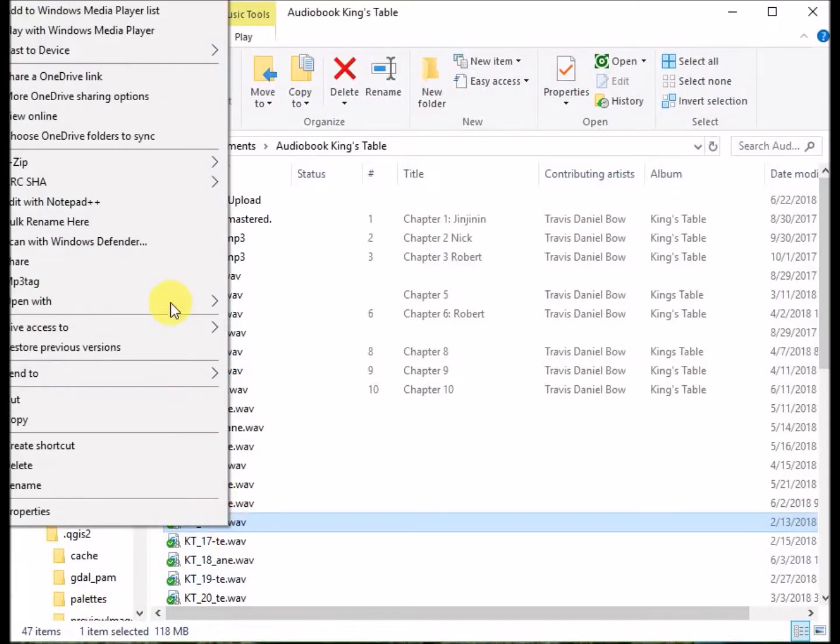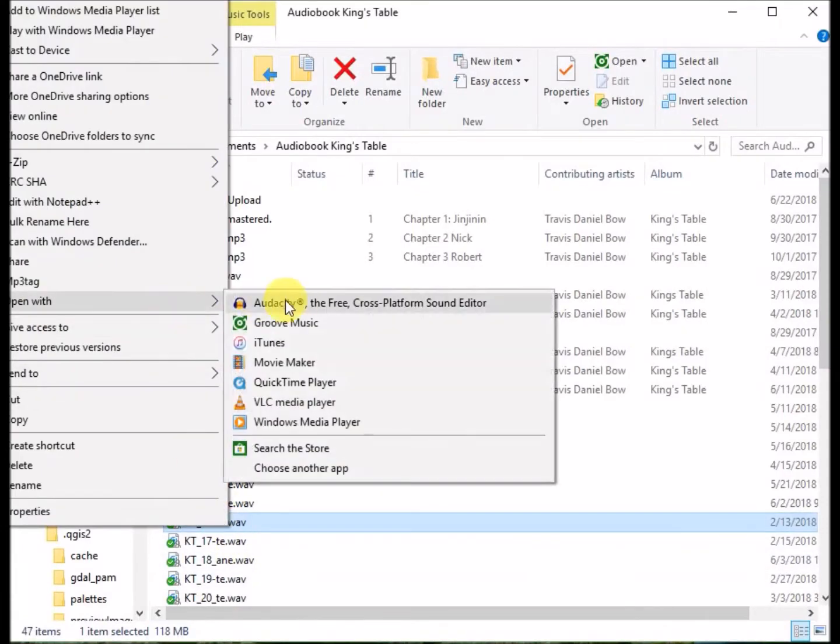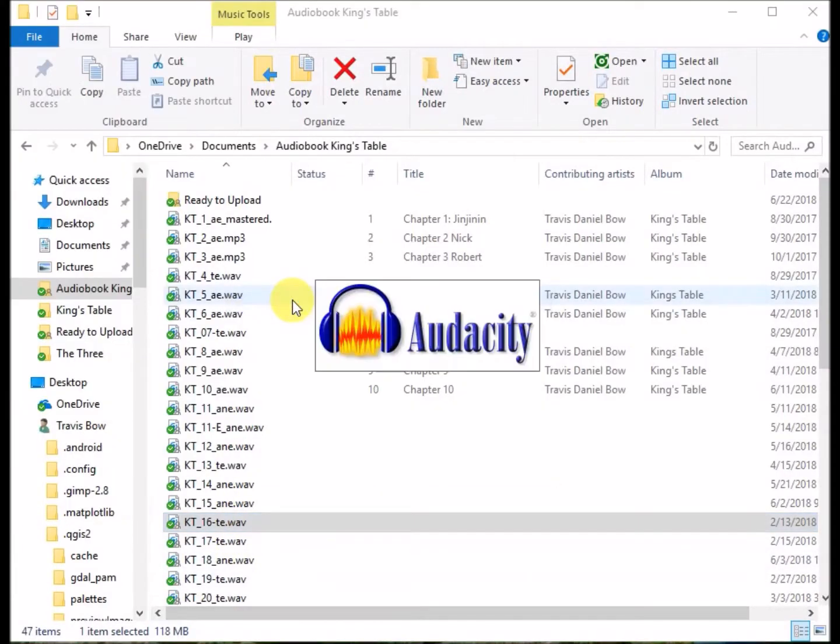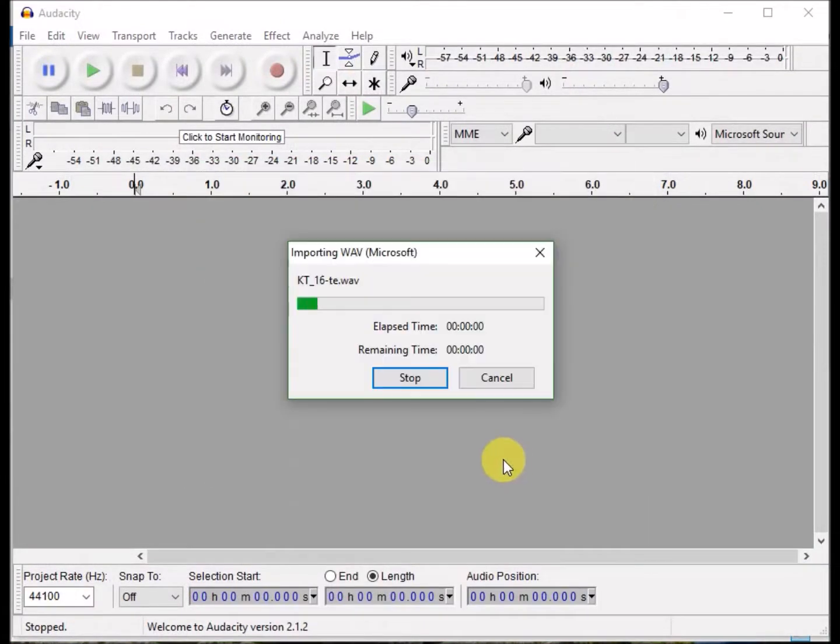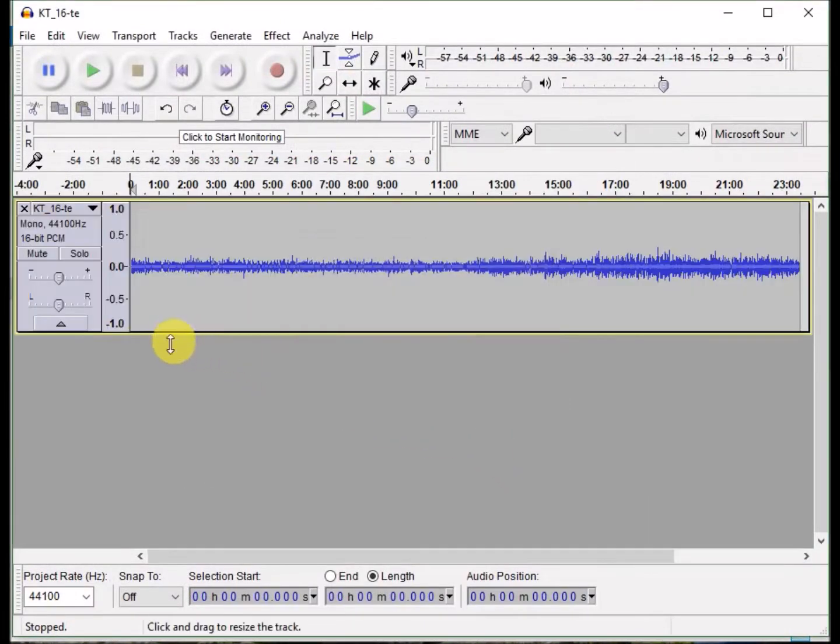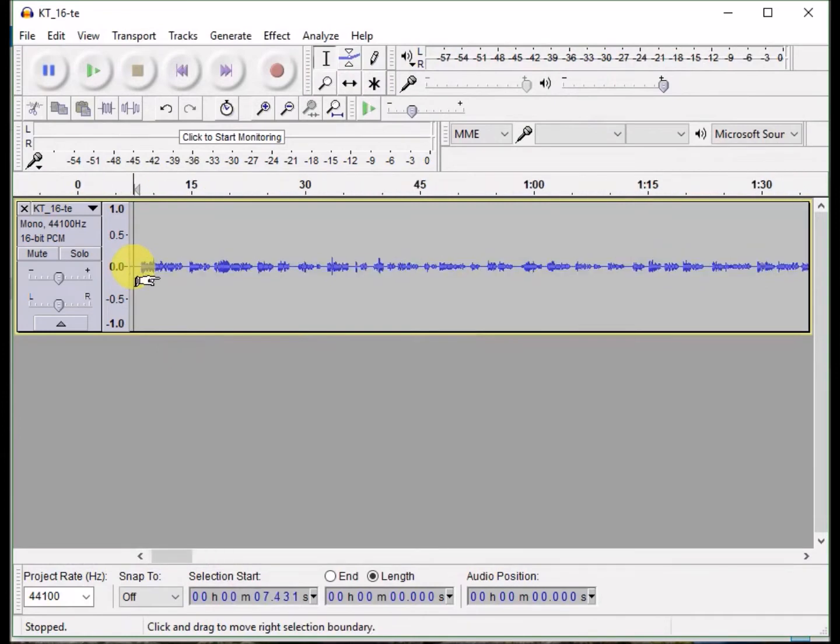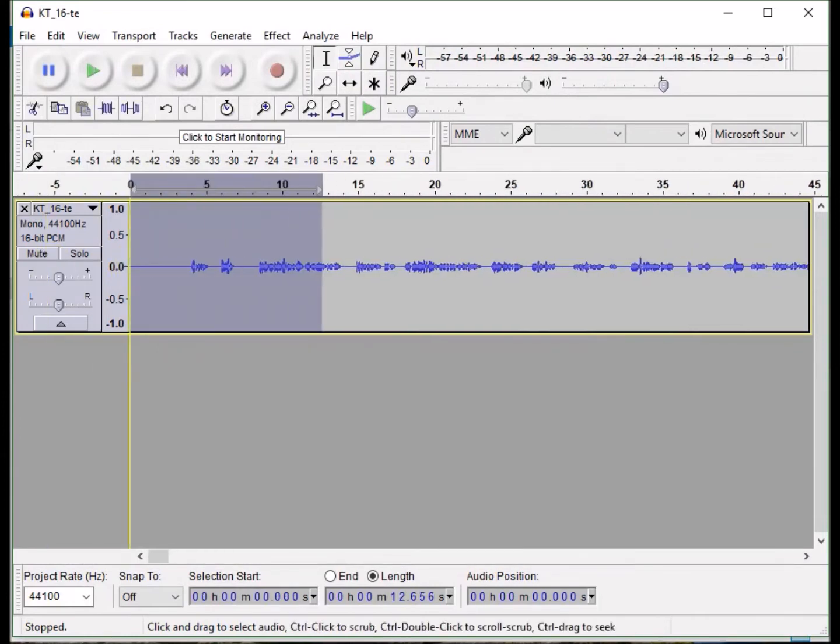This is a quick video about how to master your audio so that it's ready to publish on the ACX platform. You just want to open up a copy of a chapter you've recorded.